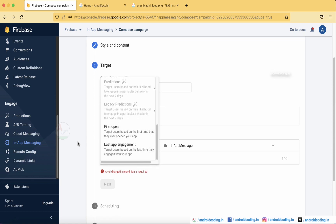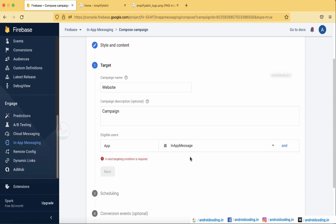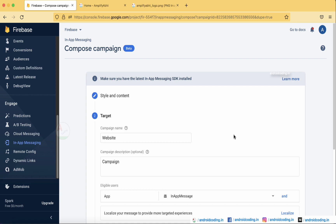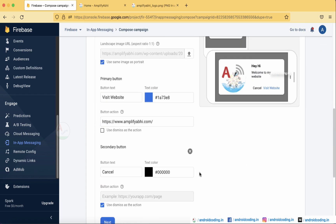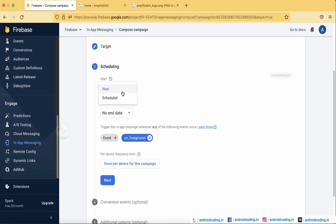You can further filter by language and country/region, and add audiences as needed. There is also an option to localize your message — this means you can convert the text into different languages depending on your users, so the message on the alert dialog will appear in the user's language. Currently I just want it in English only.